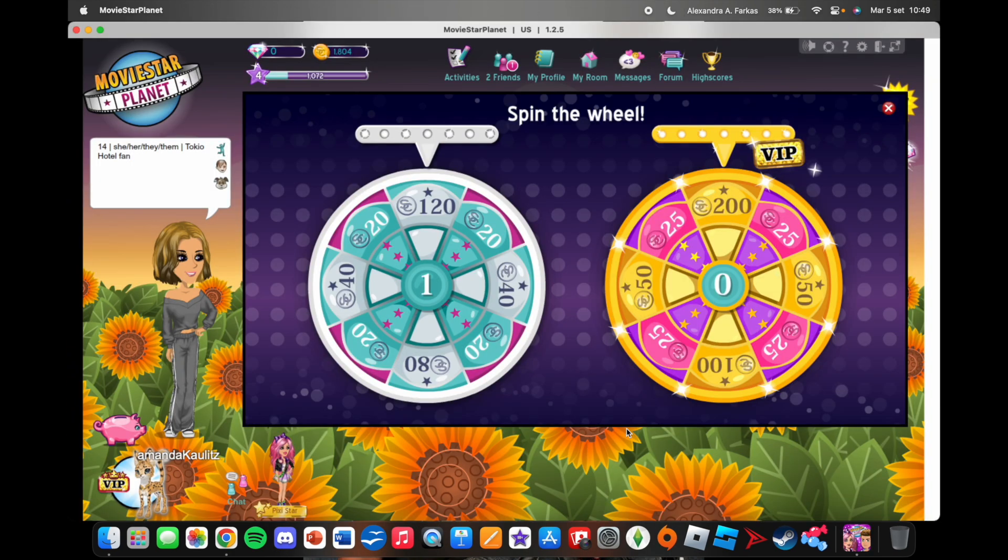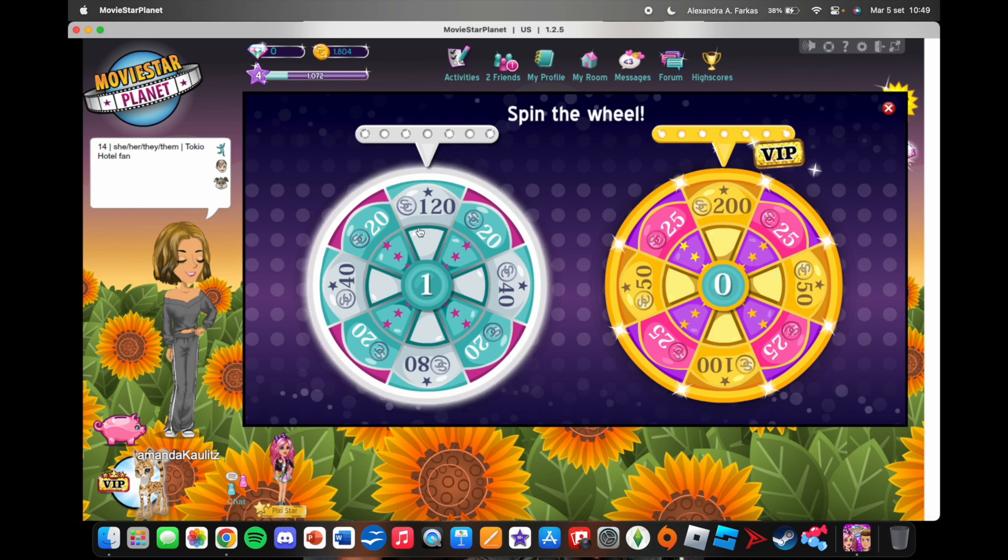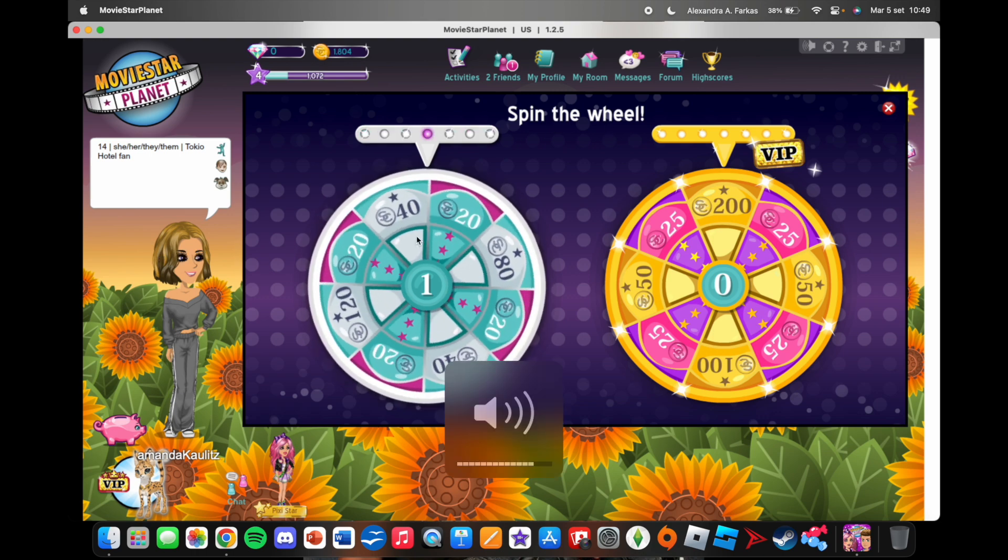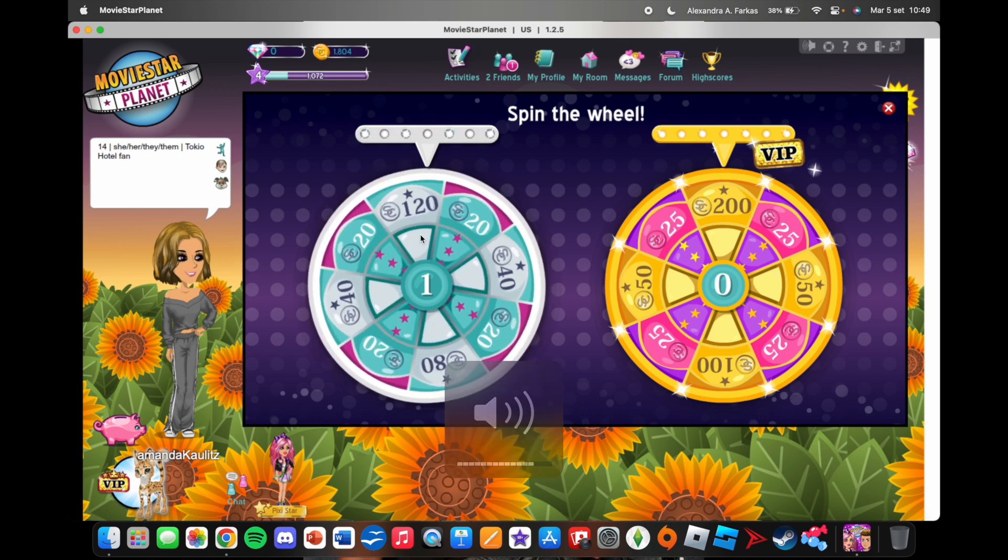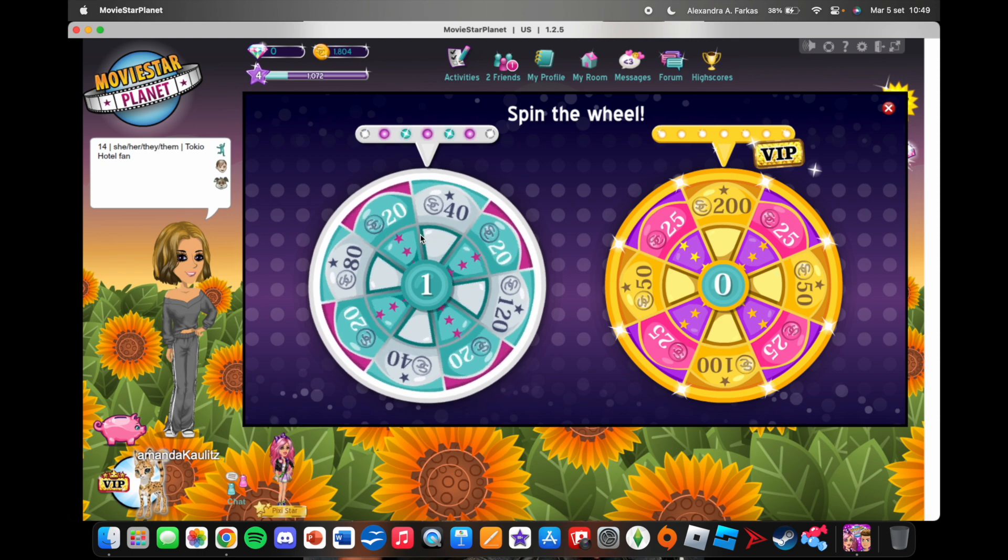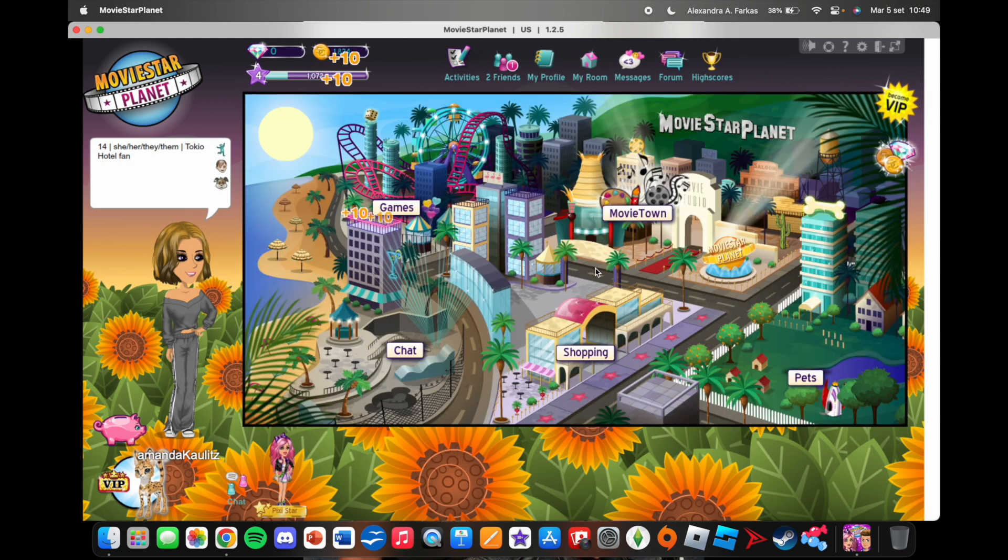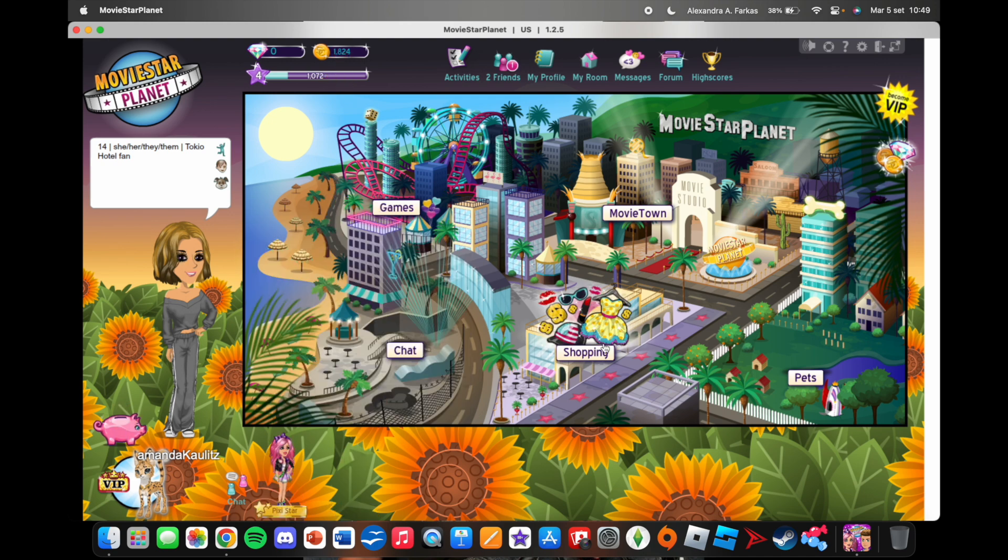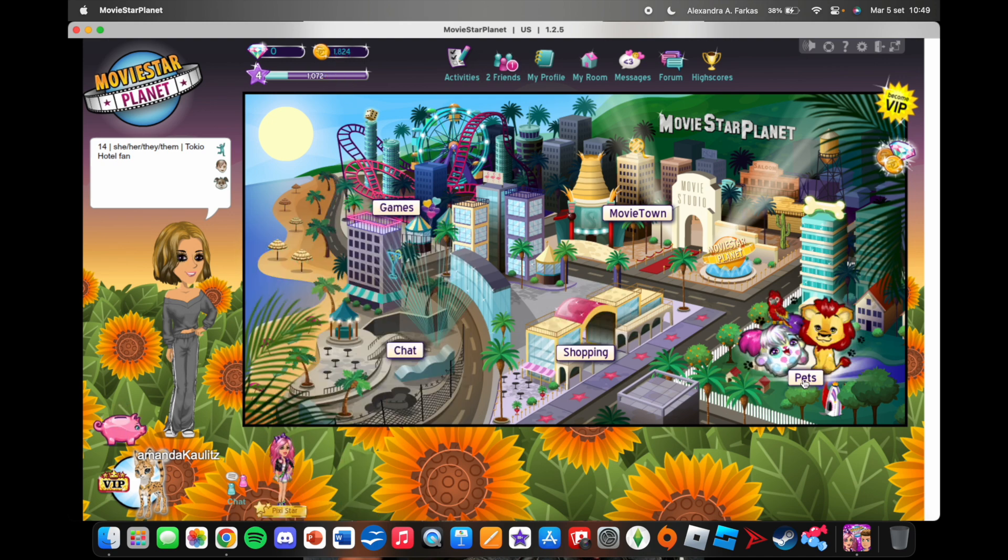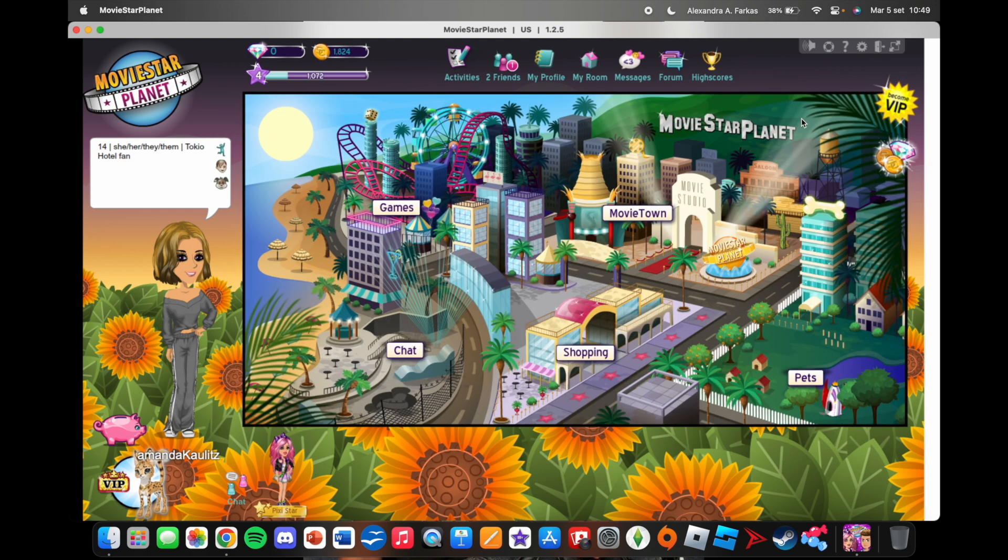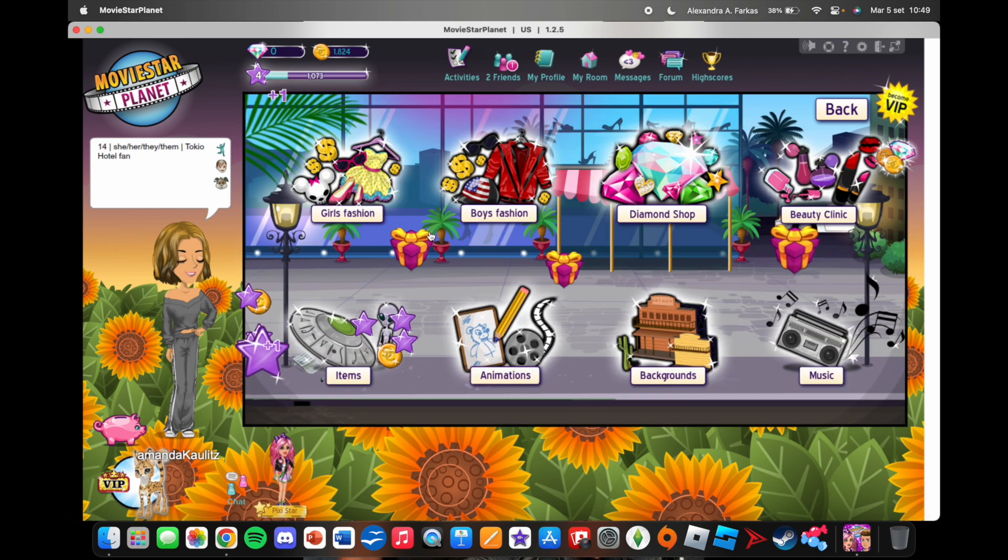But on the regular MovieStarPlanet, let's go first. Let's spin the wheel first to see what I get. Okay, no thank you. Okay, what a gift.